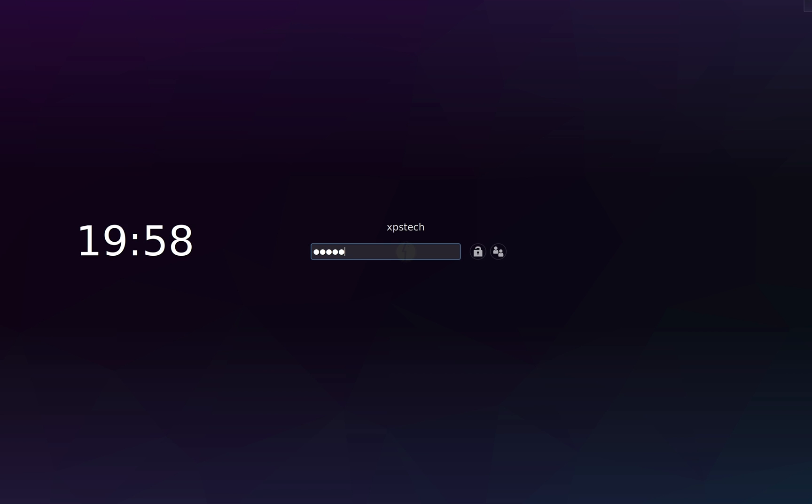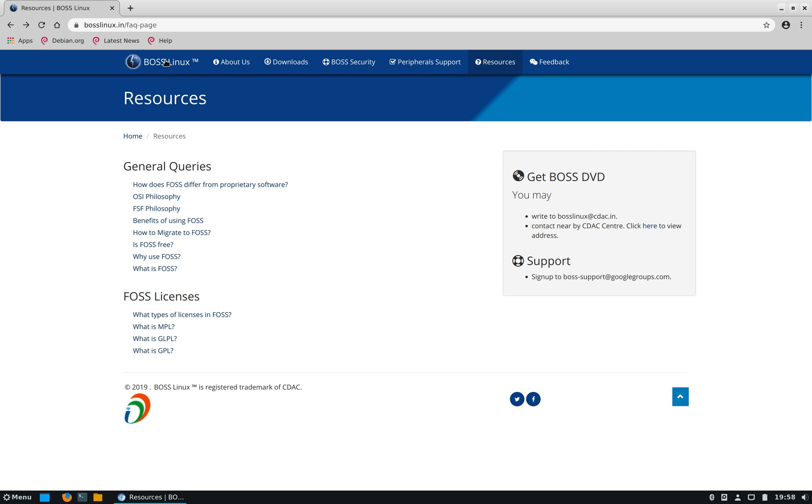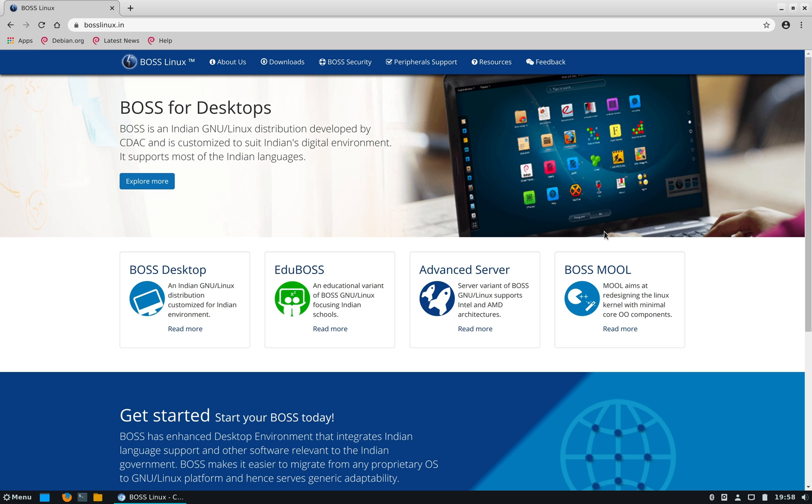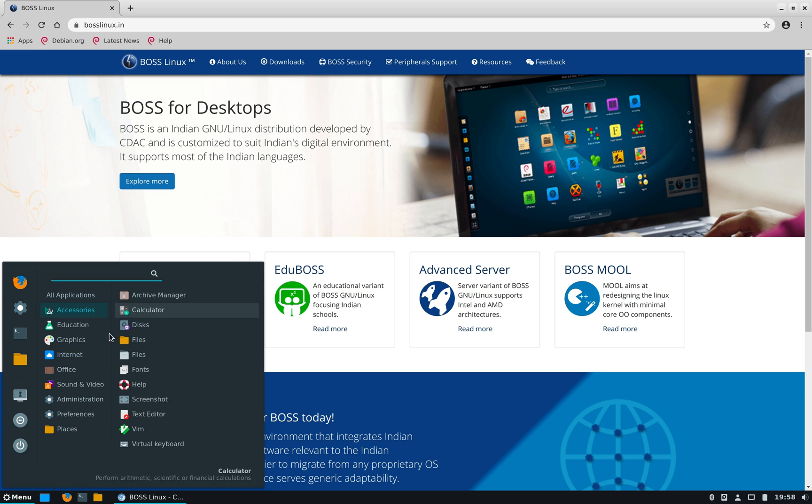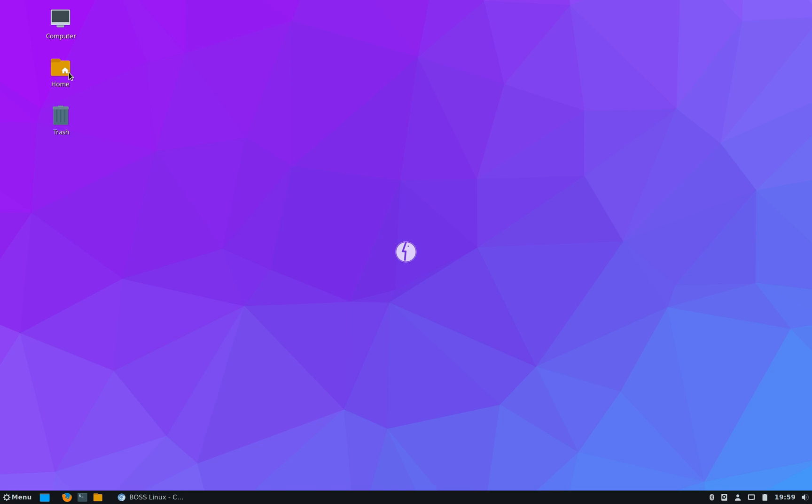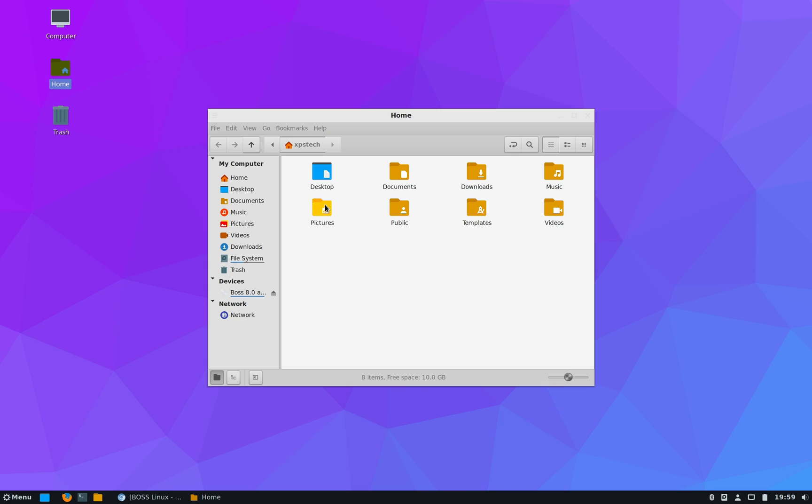All right, so that was all for today. BOSS Linux 8 Unnati is definitely a huge upgrade over the last version. I'm actually impressed with this distro. It's a no-nonsense, rock-solid stable Linux distro. If stable desktop experience is your number one priority, I highly recommend this distro to you.